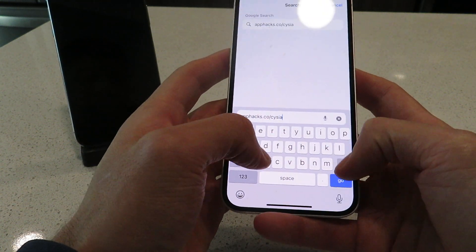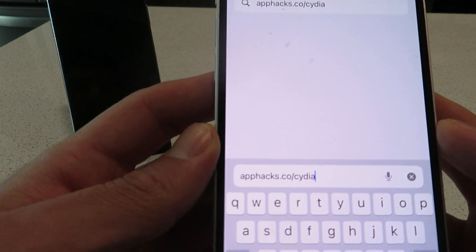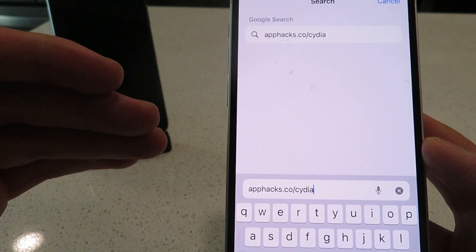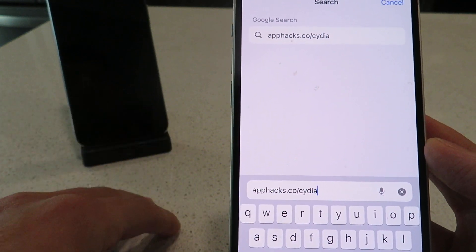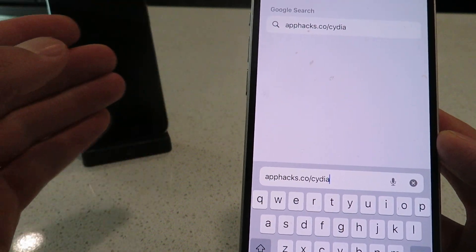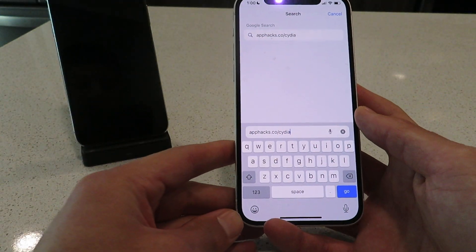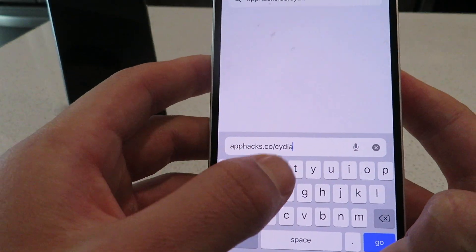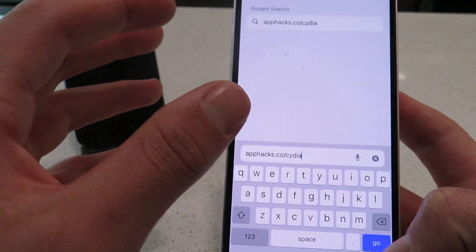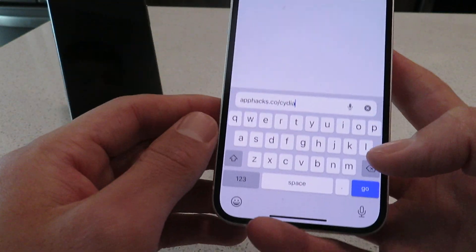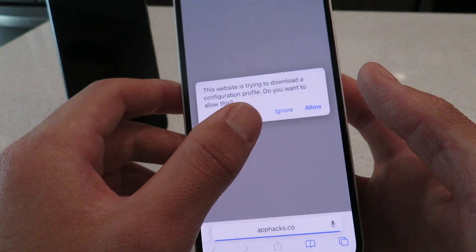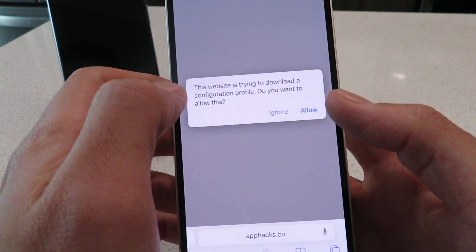Just get this website typed into your browser. Like I said, it literally takes two minutes. The installation steps are very easy — the developers made it very easy to do. Once you get it typed in and click the go button, it's going to download the Cydia installer profile.